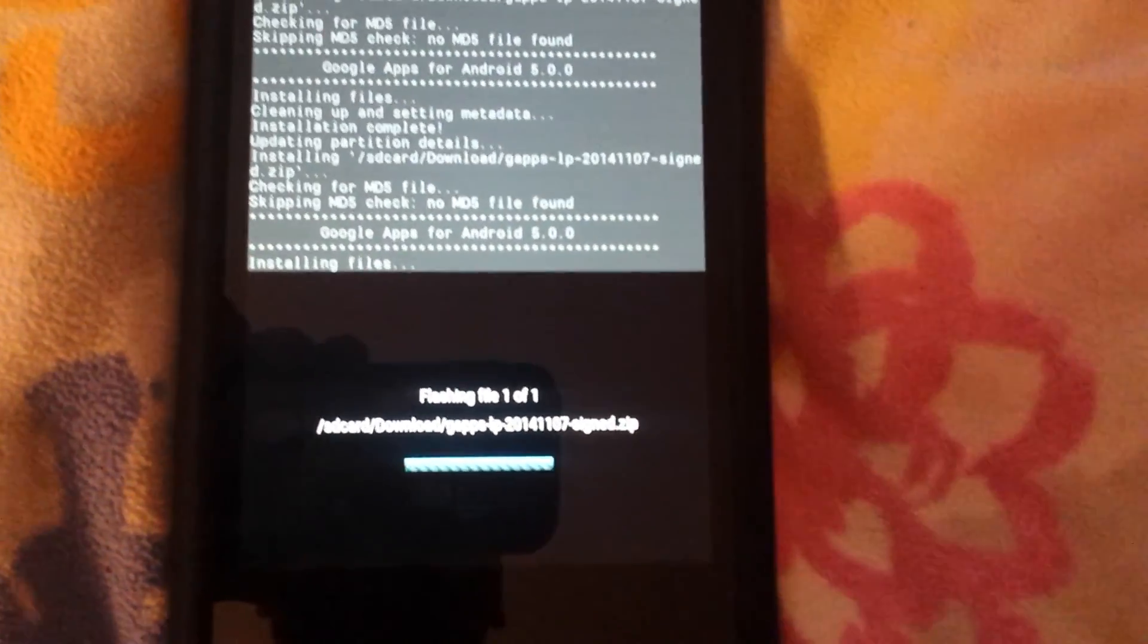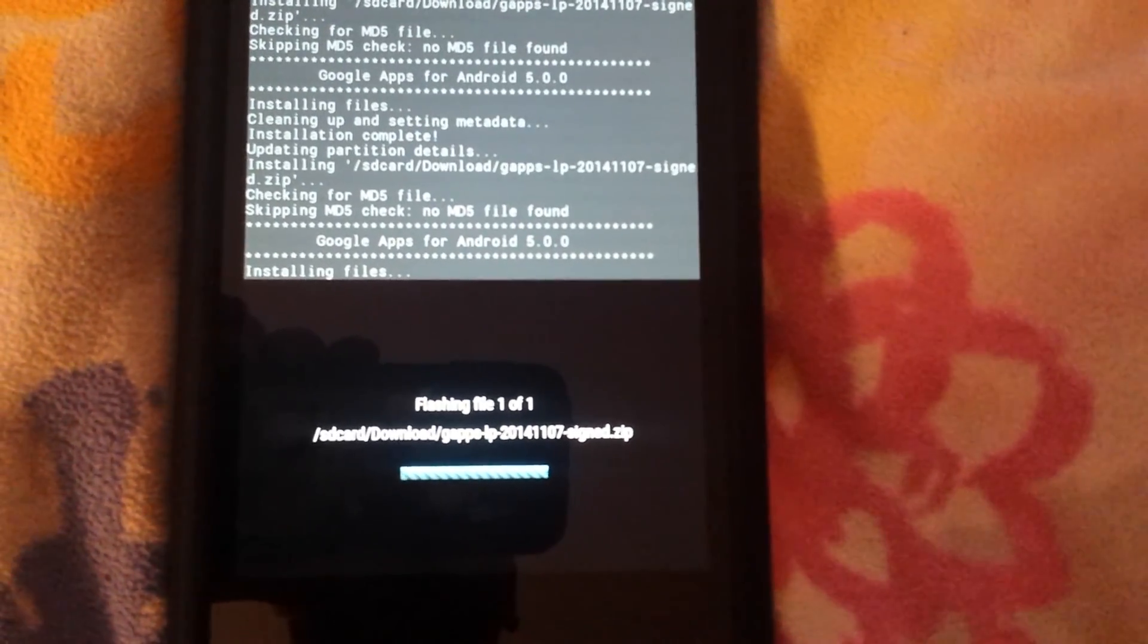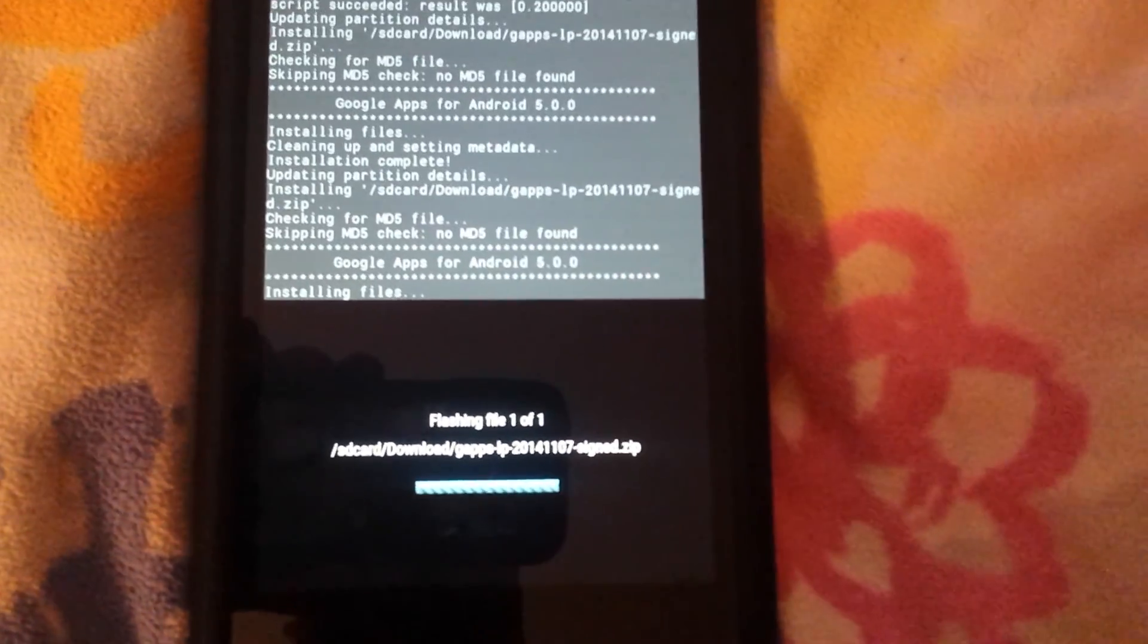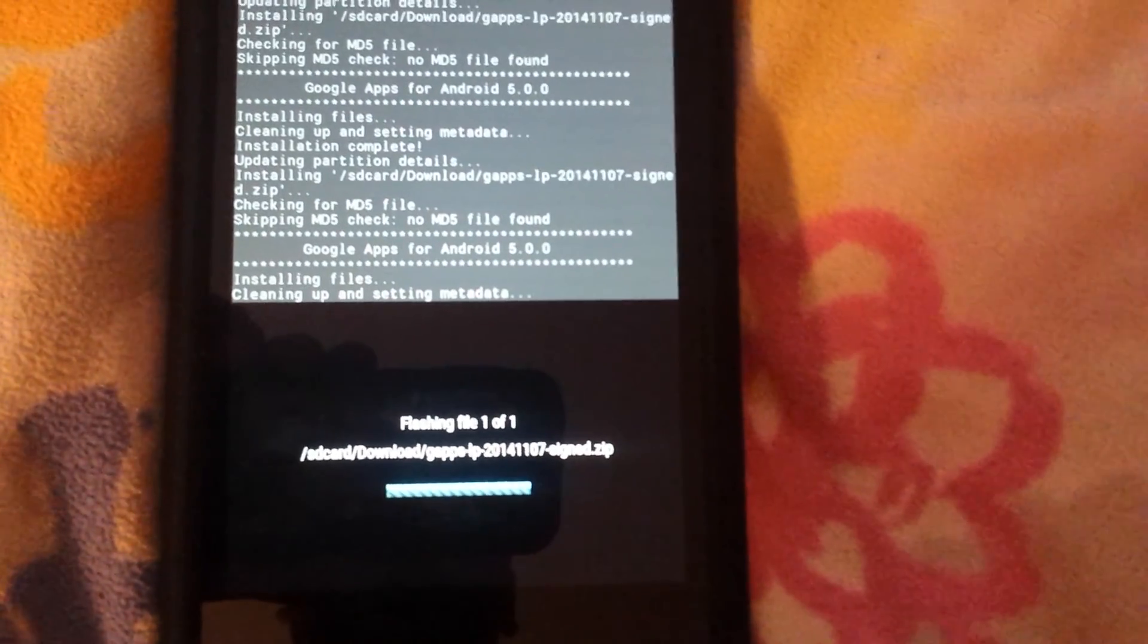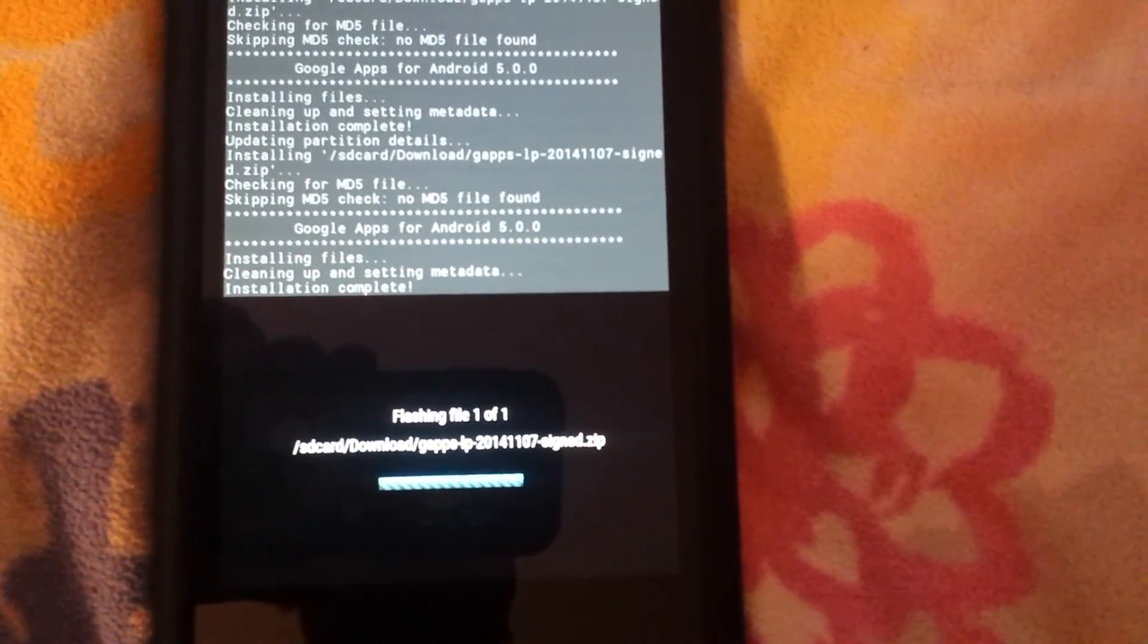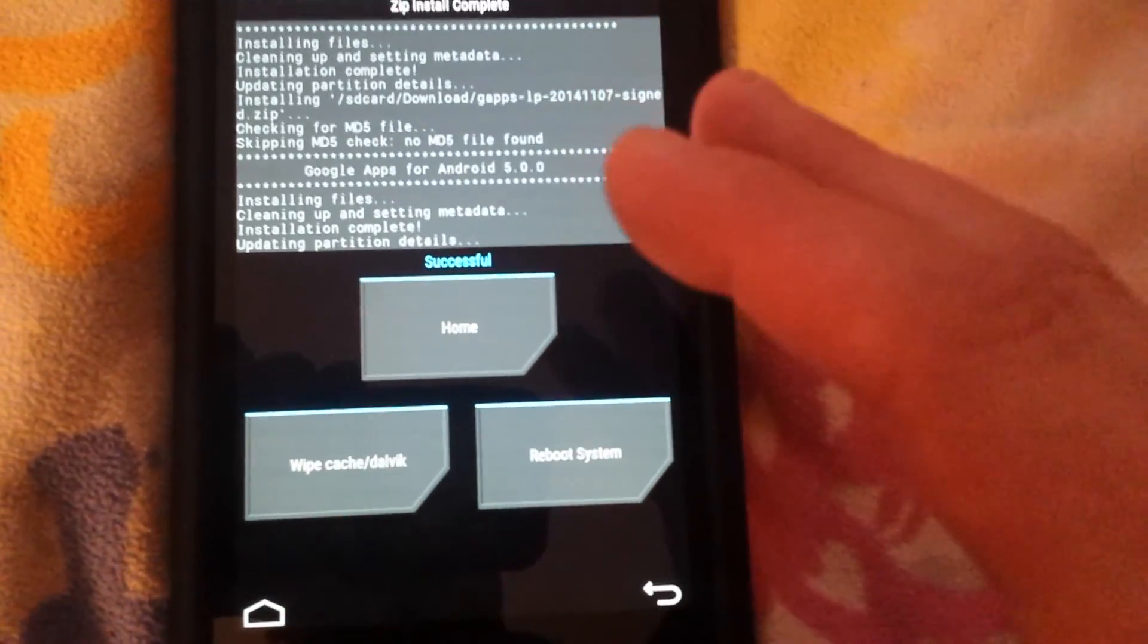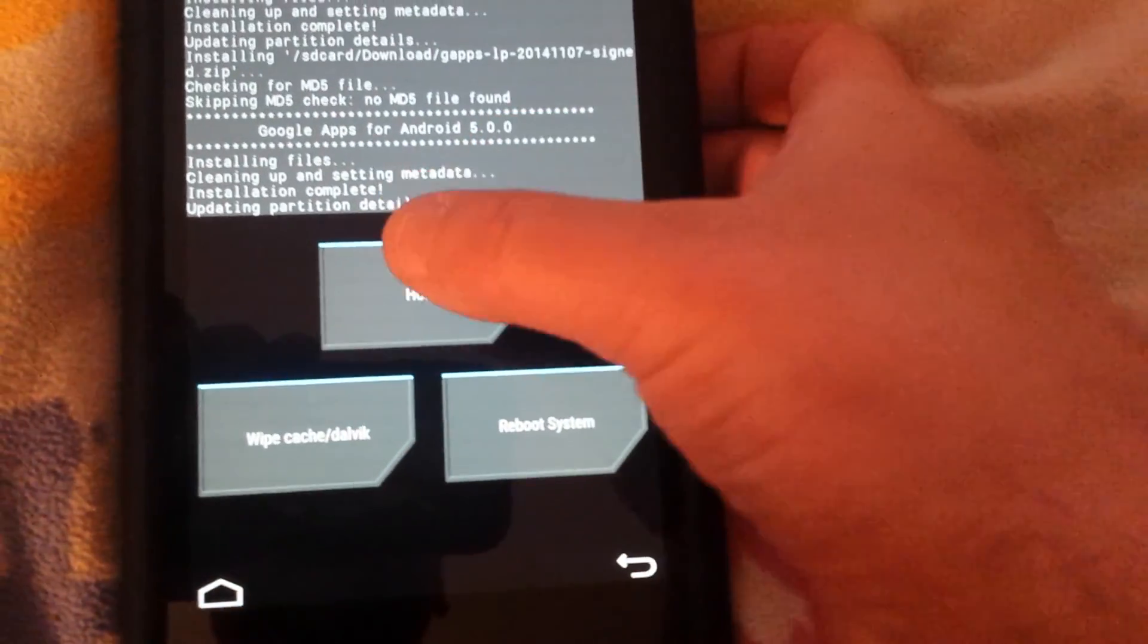You notice it's going a lot slower the second time. First time it popped right through, flash boom boom done. This time went a little slower. I don't know what's up with this G apps package, but if it doesn't go slow like that, flash it a second time.